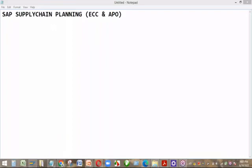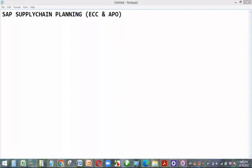We started with an introduction into the Advanced Planning and Optimization with the SAP SCM system — SCM stands for Supply Chain Management. In the introduction, we looked at what the supply chain is and also what APO stands for.